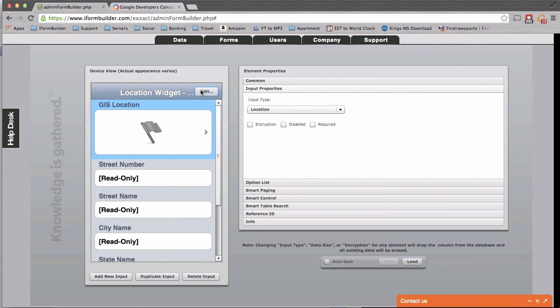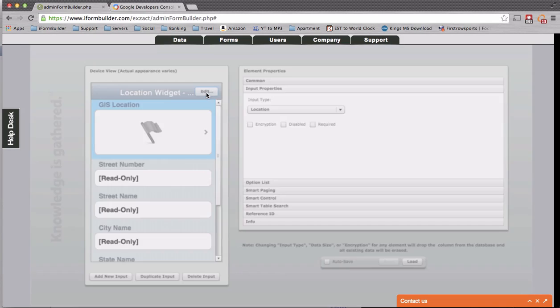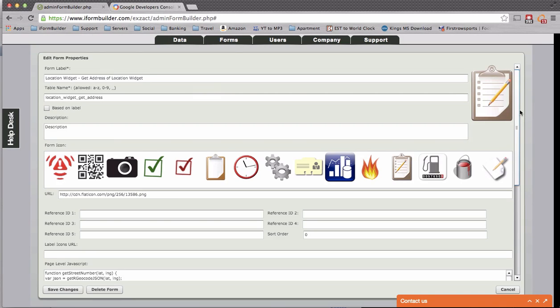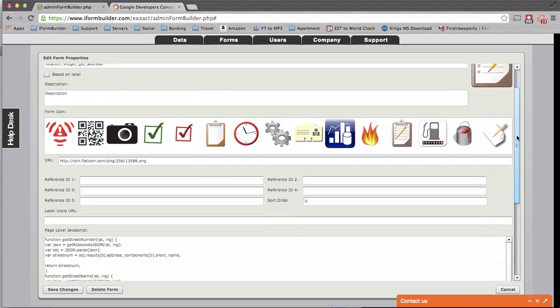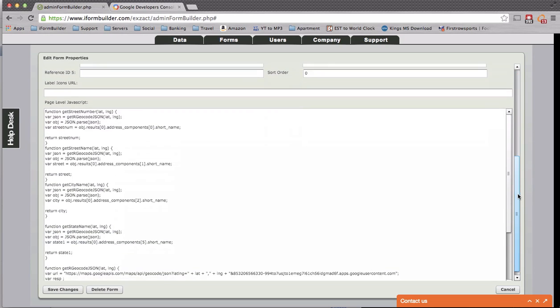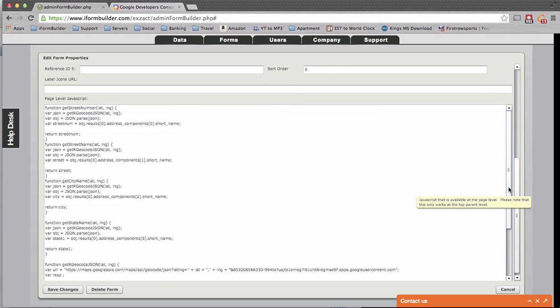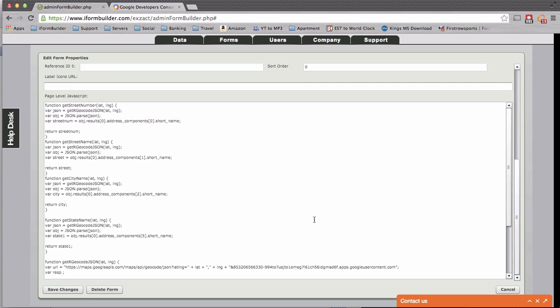So how I configured this is if I go into the edit of the form properties here, I'll scroll down, and I'll see a function in here, and I'll put the URL in this video. But what I'm doing in here is I'm getting the street name, street number, the city, the state,